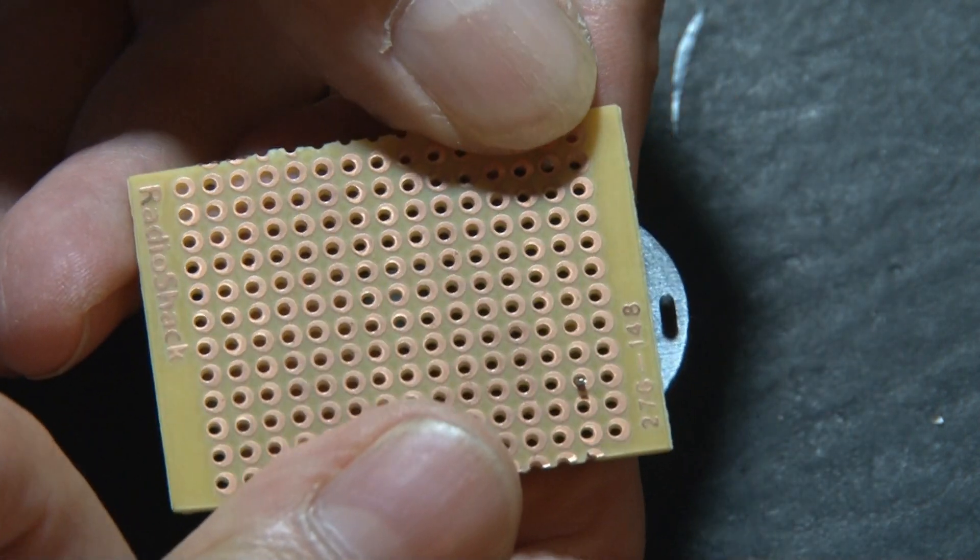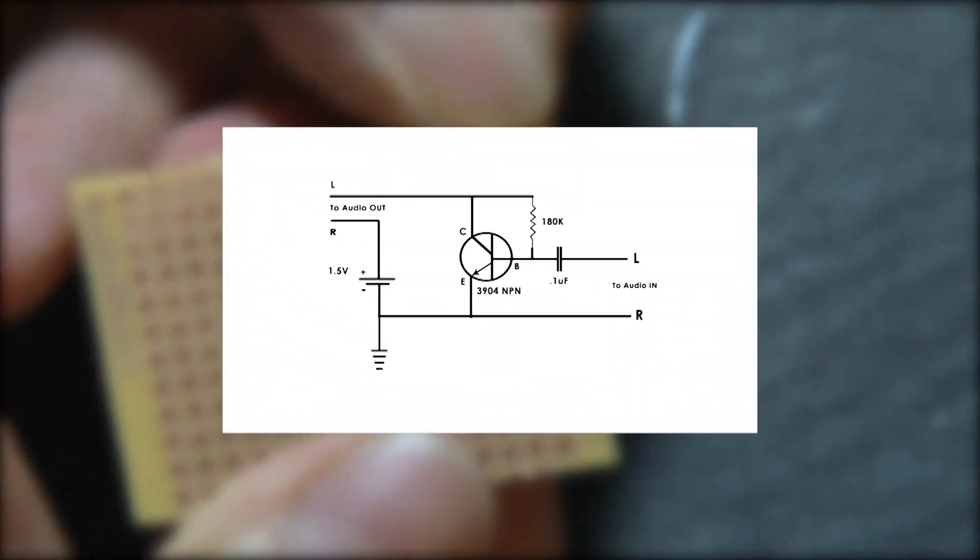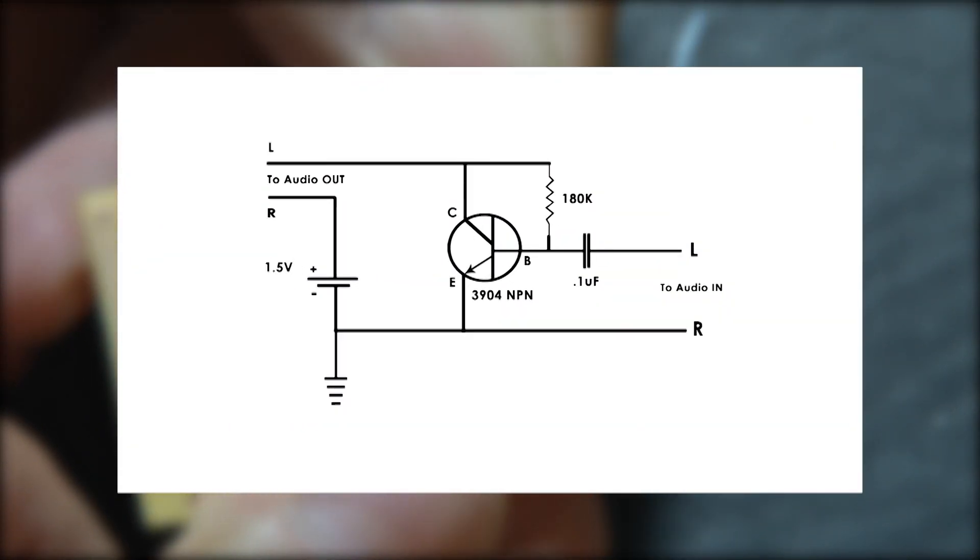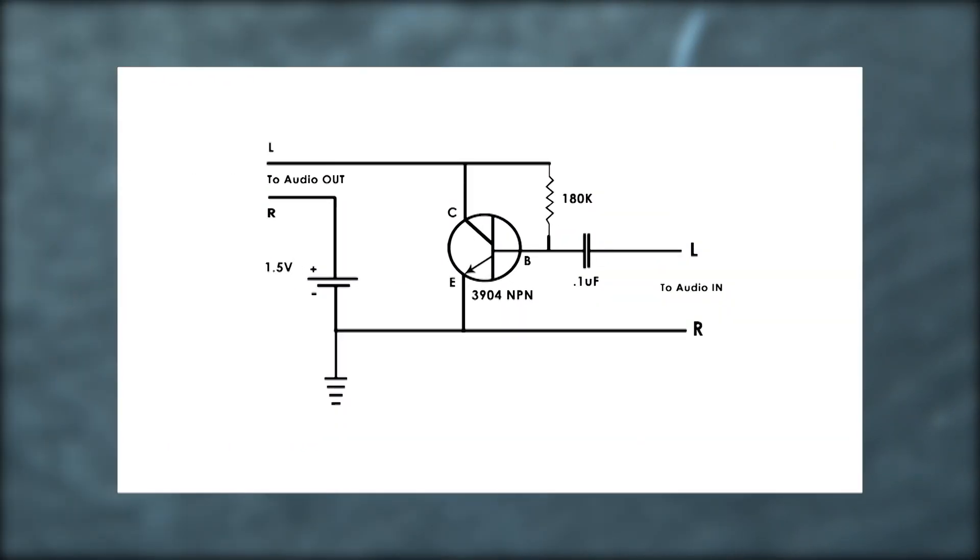This is a very easy circuit to build with only three components, and you can get the schematic for this absolutely free on my website, kipk.com.